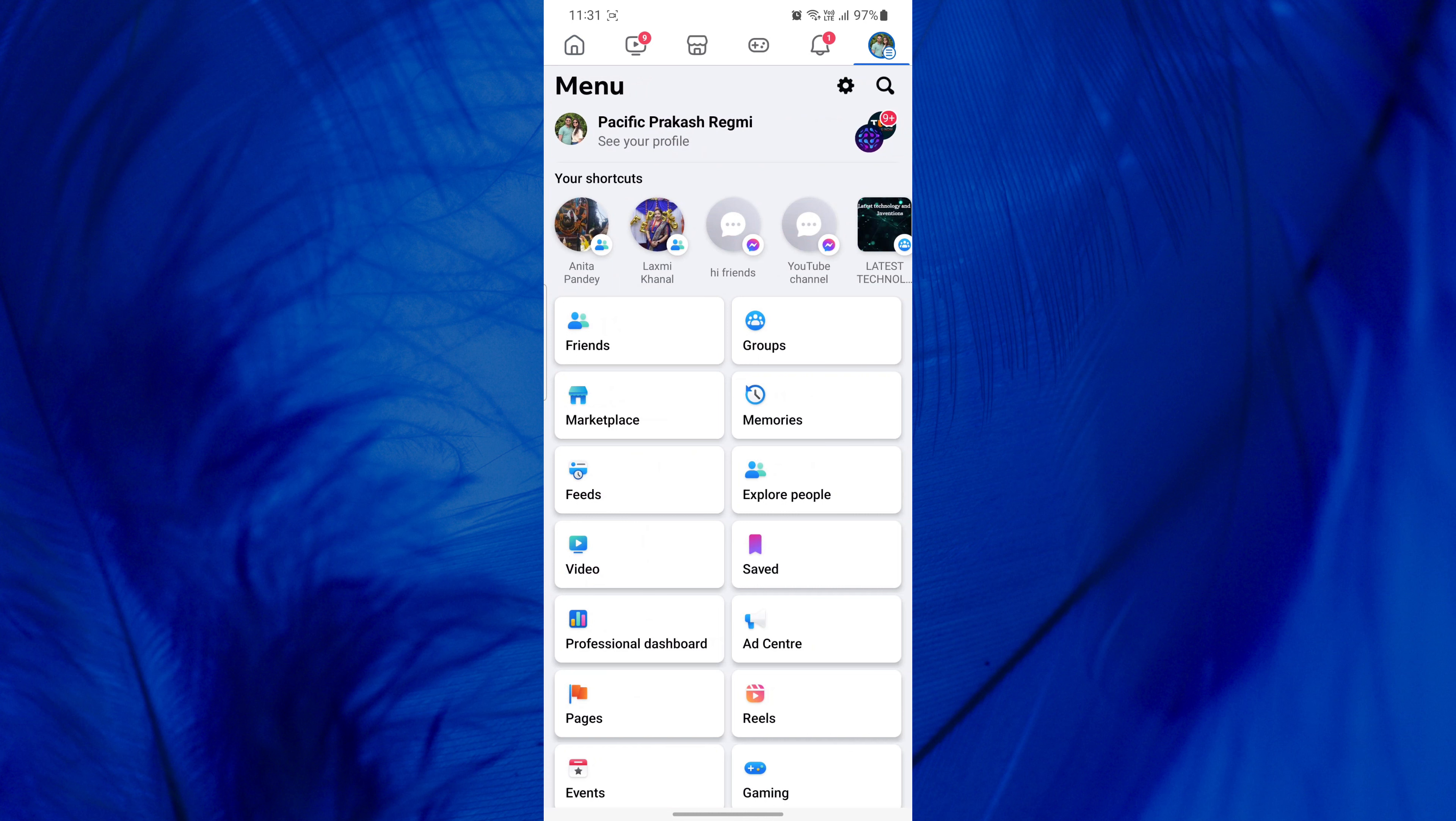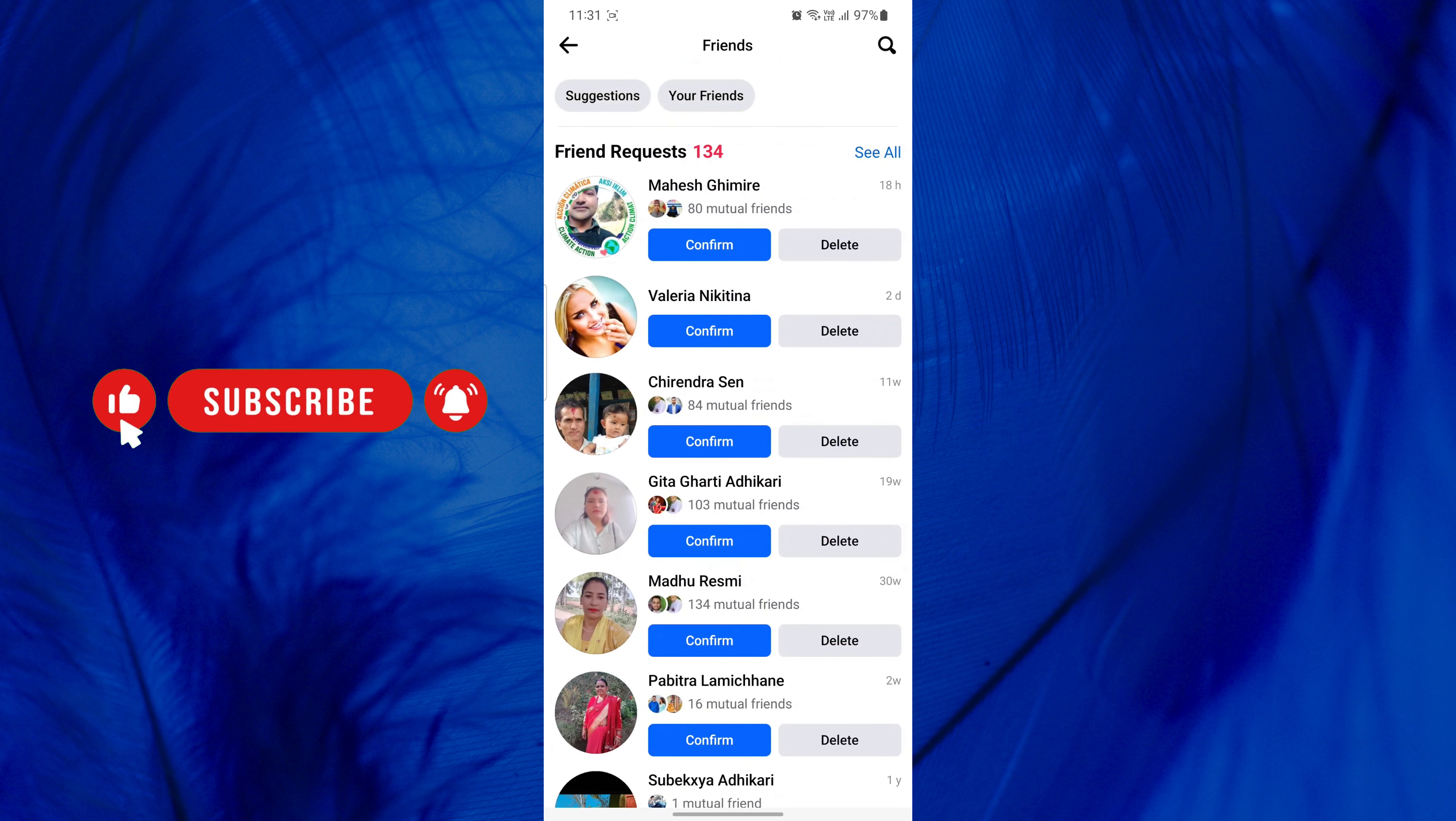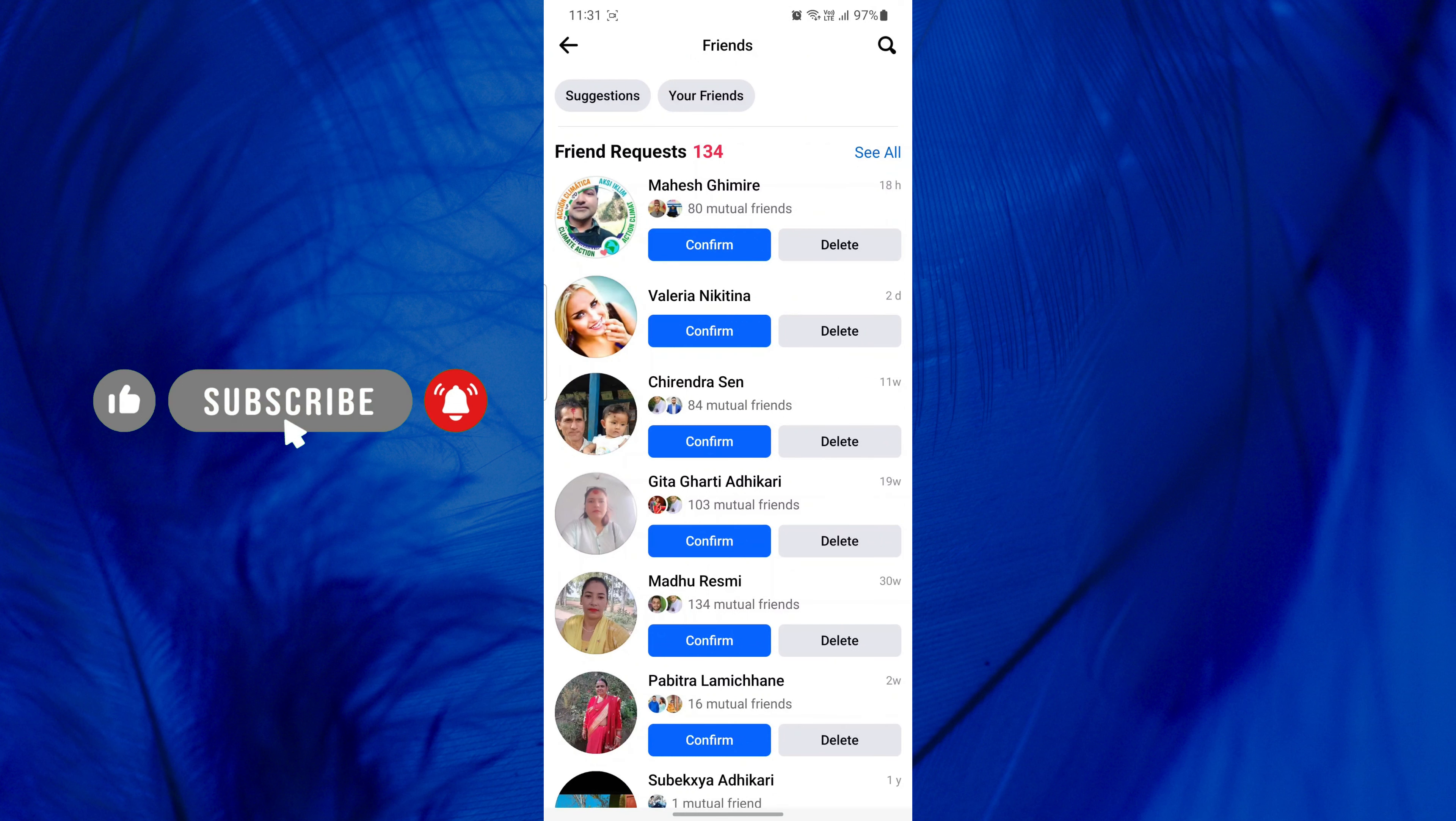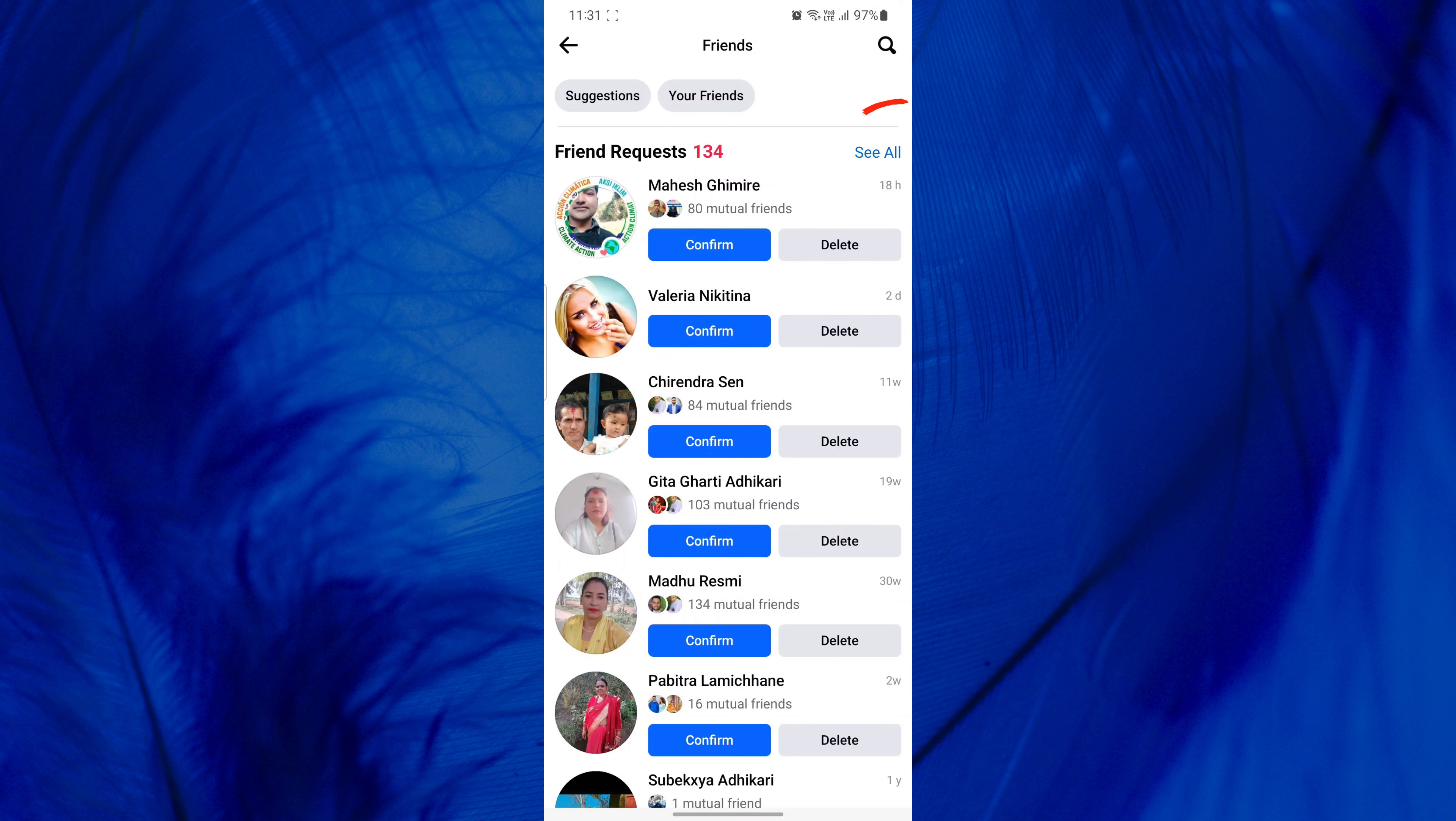After that, scroll down and tap on the Friends option. Now tap see all next to friend requests. If you don't have any pending requests, tap Requests at the top.